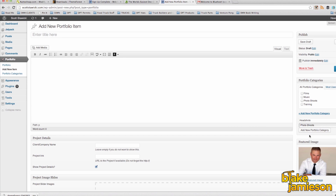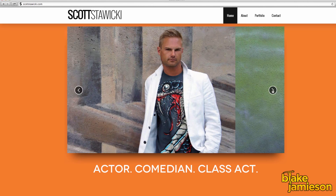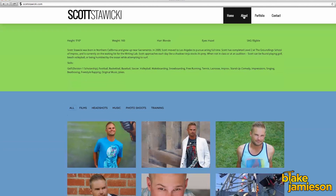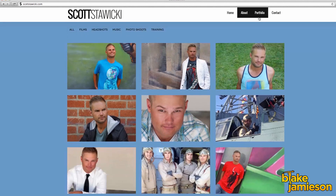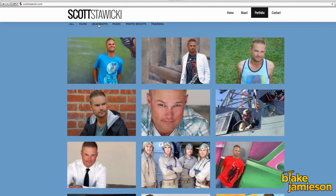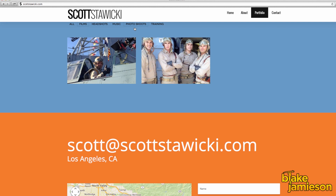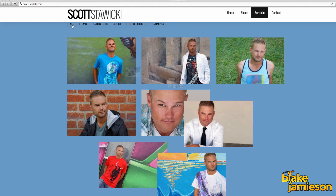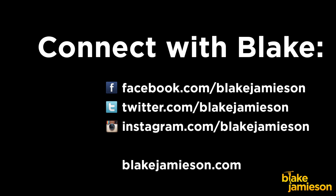Once you've added your portfolio items, your website's complete. Go ahead and check it out and take a look if you want to change anything. There are plenty of things you can change and adjust that I didn't cover today, but I think that what I did cover is enough to get you a professional looking website in just one afternoon. Hopefully you enjoyed this video. If you have any specific questions, you can leave them in the comments below and I'll try my best to answer them. You can also keep in touch with me on my website, blakejameson.com. Thanks.